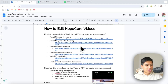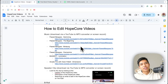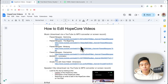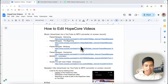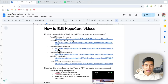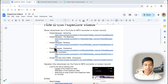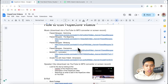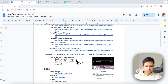I've been Shazamming a few of the songs I use in Hope Core edits. A lot of them are by Flawed Mangoes — shout out Flawed Mangoes. These songs will be in the description below.